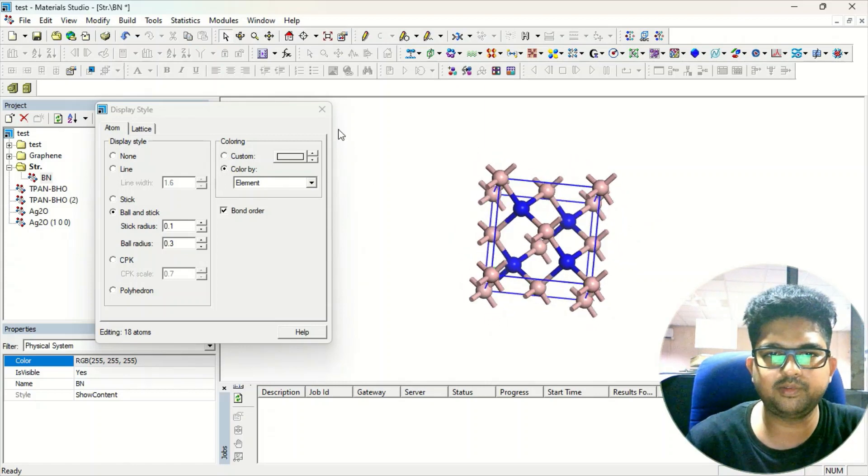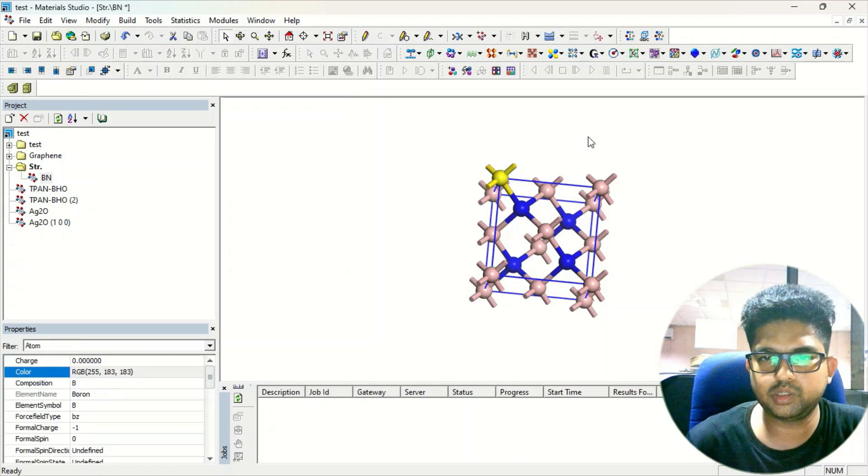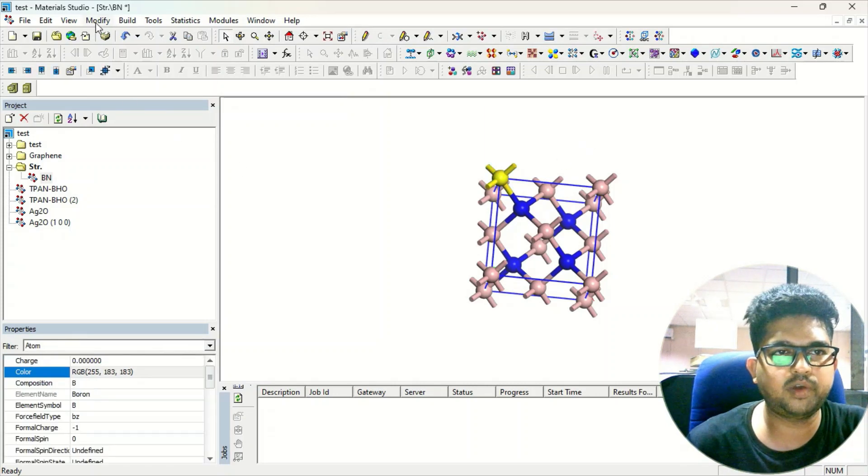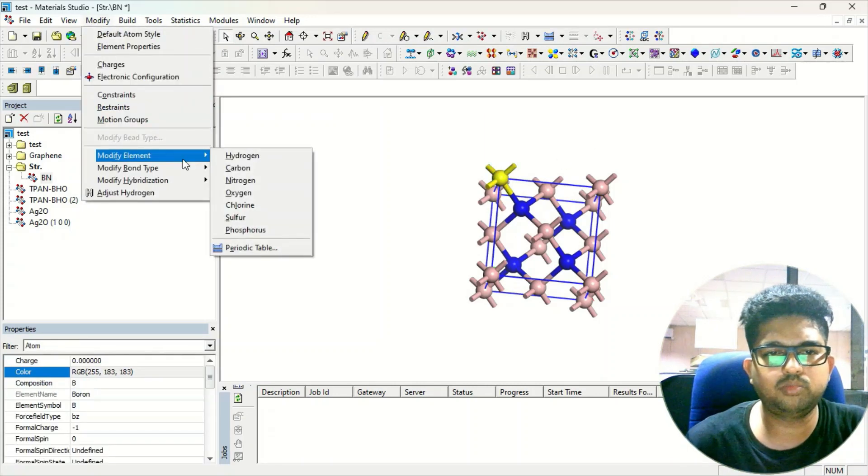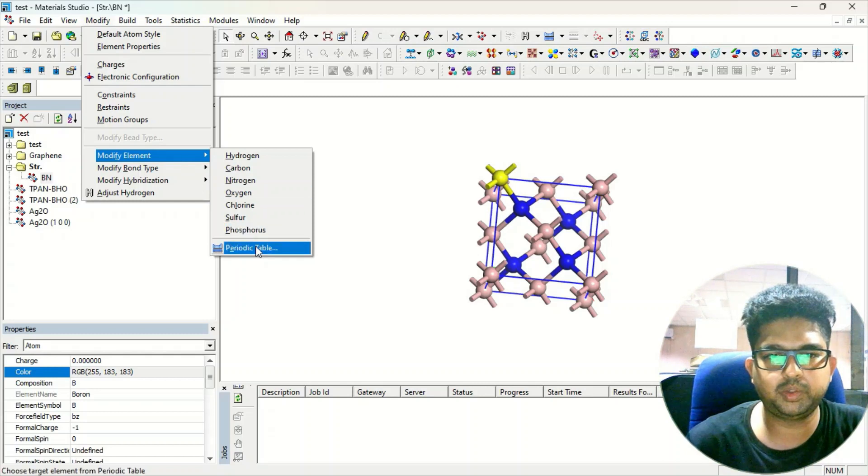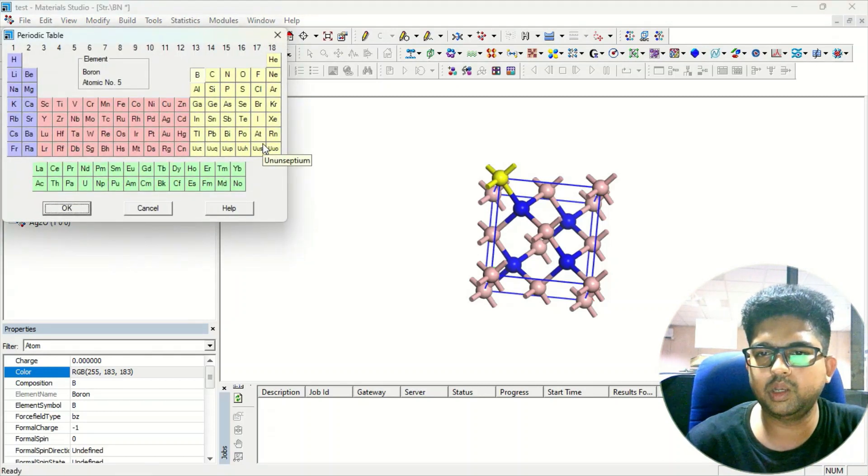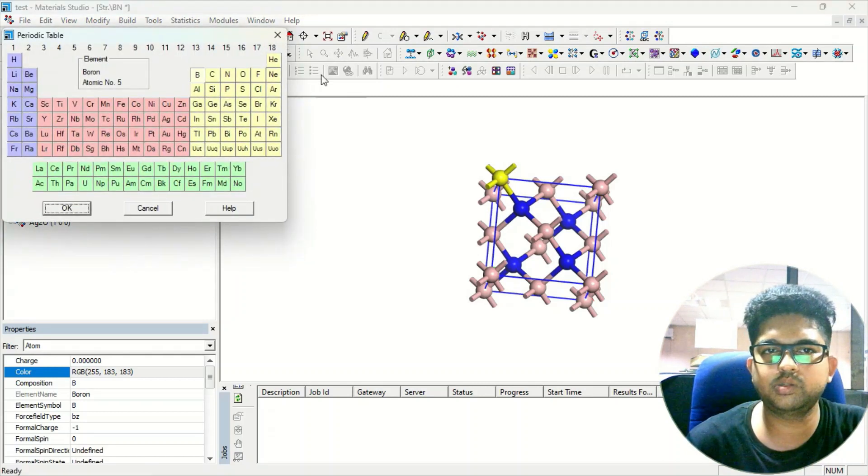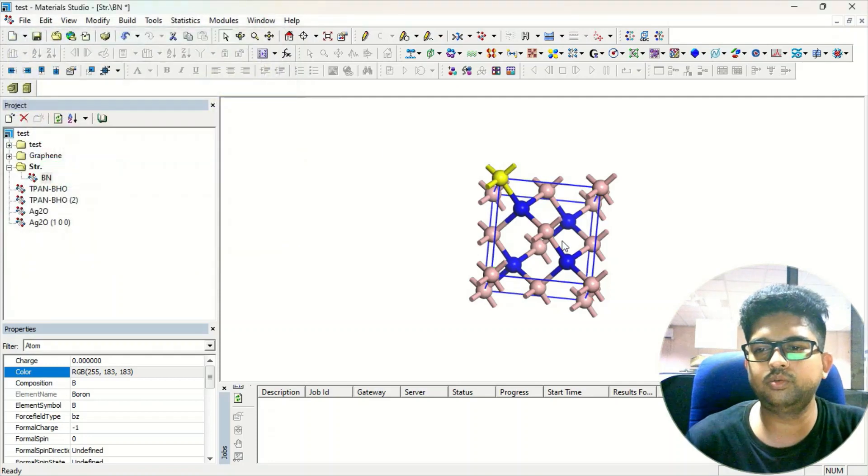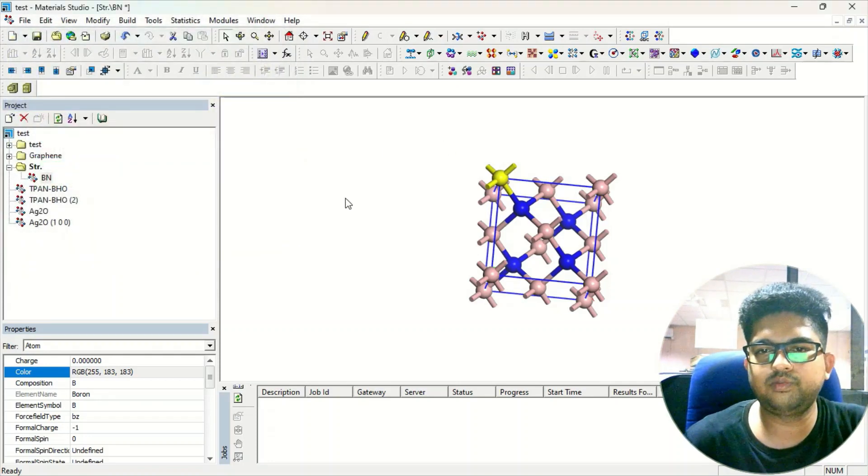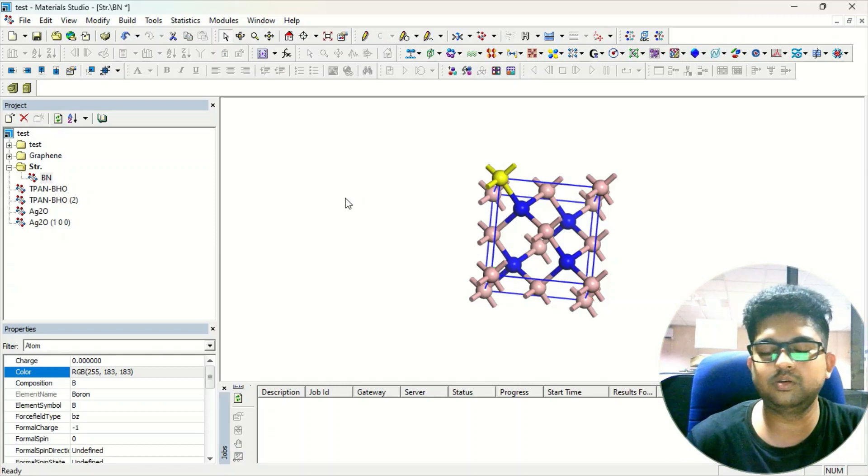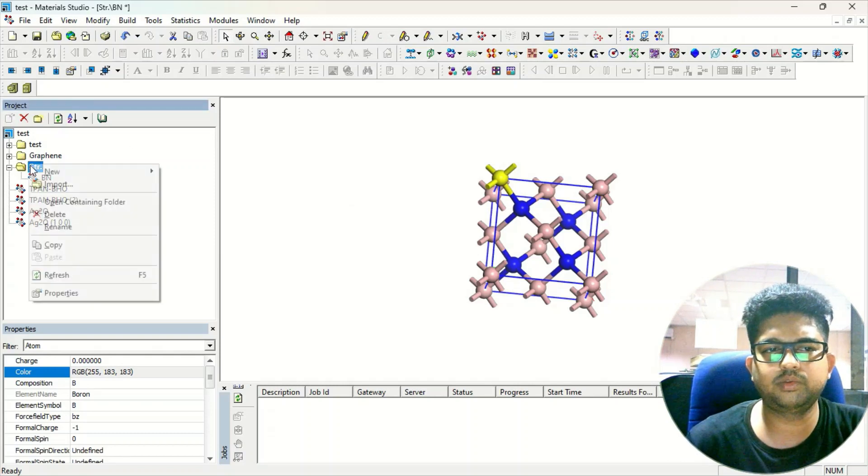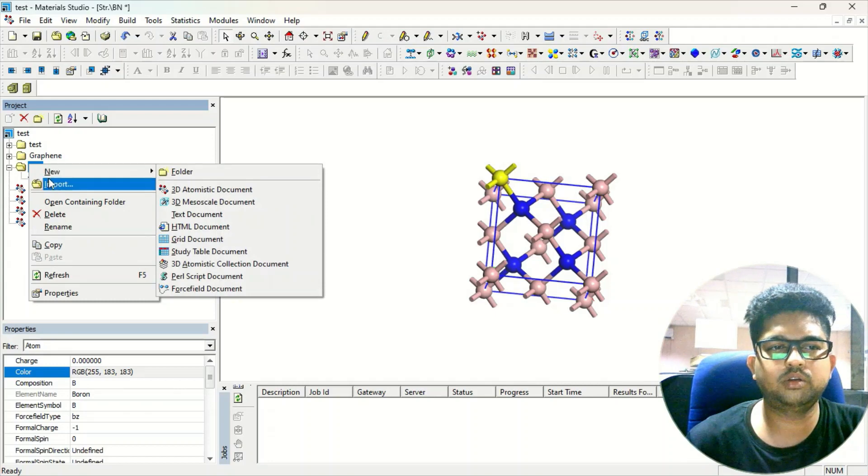Suppose you want to modify it - just here itself you can modify. How? Just click on some element and go to this Modify menu, and there you can change or modify the element. Go to the periodic table and modify whatever element you want. So no need to design some lattice. If you're searching for a CIF file and you're not getting it, this is the easiest way to get a structure.